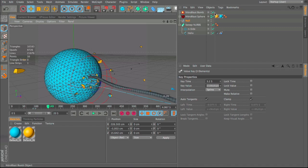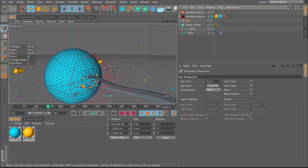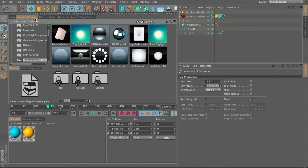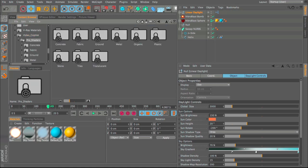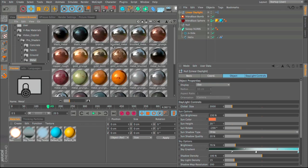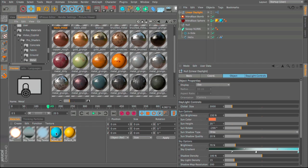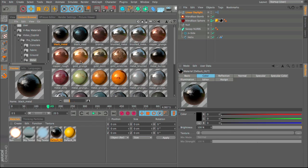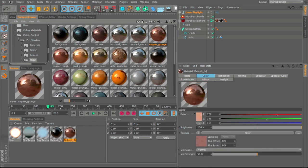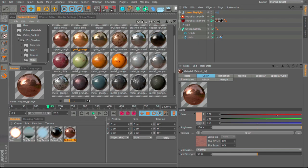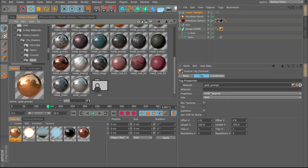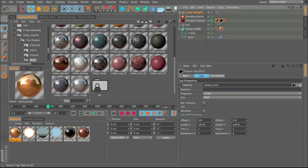If you had more than one cable, when it comes to vertex painting you just paint more than one area. For texturing, I used the Linear Daylight from Greyscalegorilla combined with Pro Shaders from Video Copilot — specifically black metal for the outside of the shell and copper for the inside. For the cable I used a gold shader, dragged onto the sweep nurbs, changing it to Cubic and Seamless.